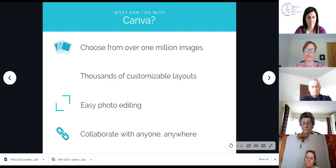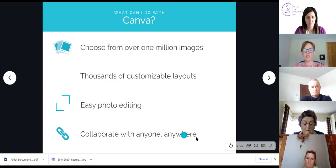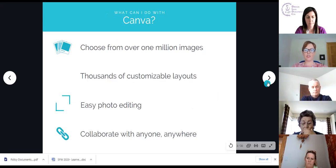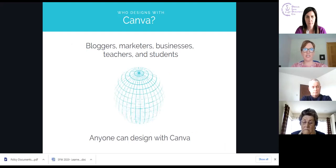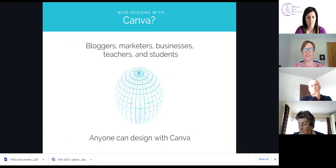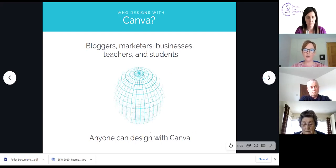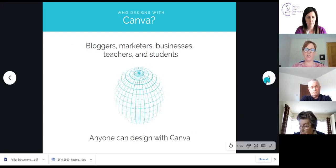Most importantly, all of your designs are saved in your Canva account online — they're not downloaded onto your computer. So if you went on holiday or worked remotely, I could click into my Canva account and all my presentations are sitting there. Who uses it? Bloggers, marketers, businesses, teachers, students — anyone can design in Canva. If you can do a poster in Microsoft Word, you can use Canva.